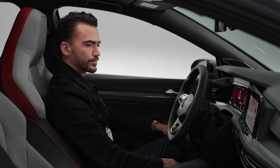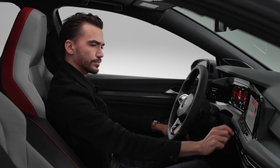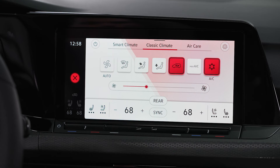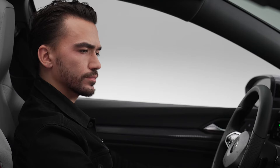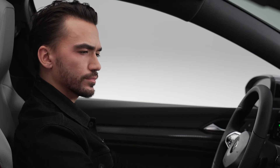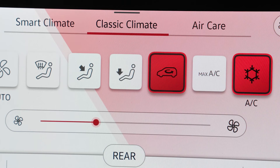To recirculate air in the cabin, tap the recirculation icon in the display. No fresh air will enter the vehicle interior when recirculation is on.